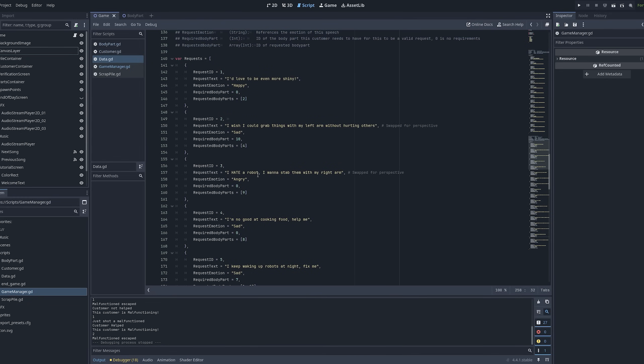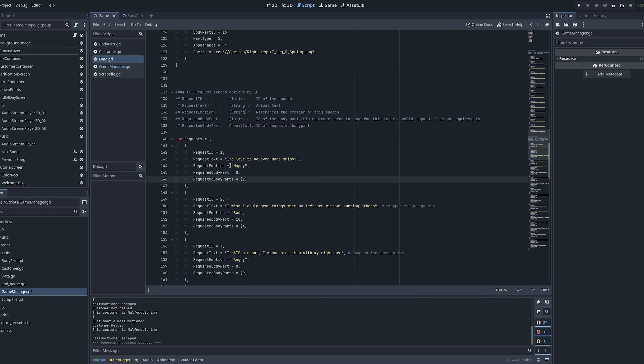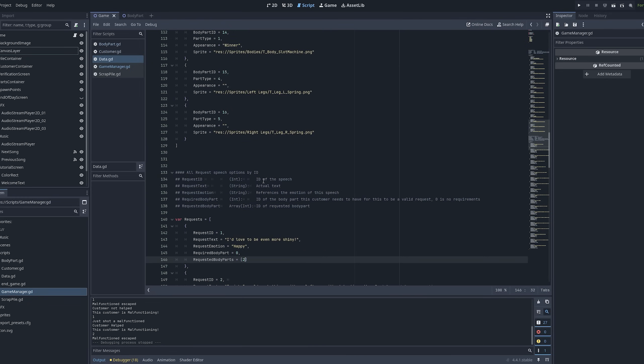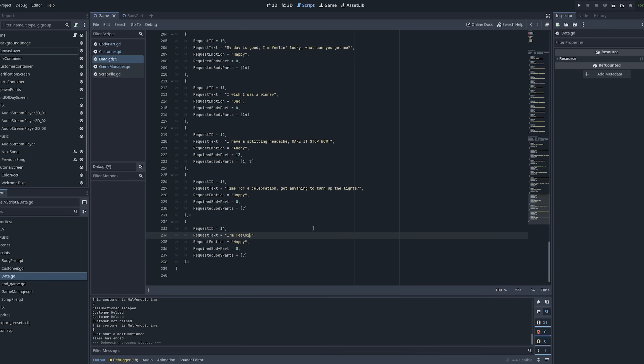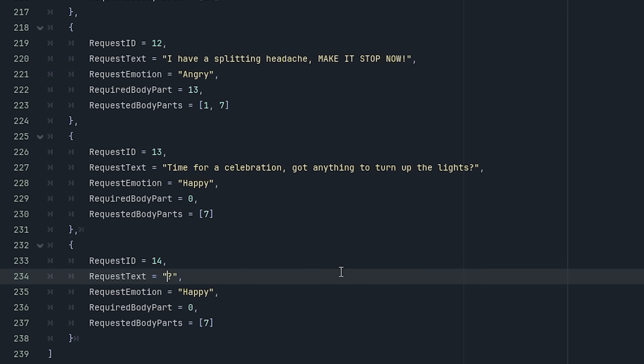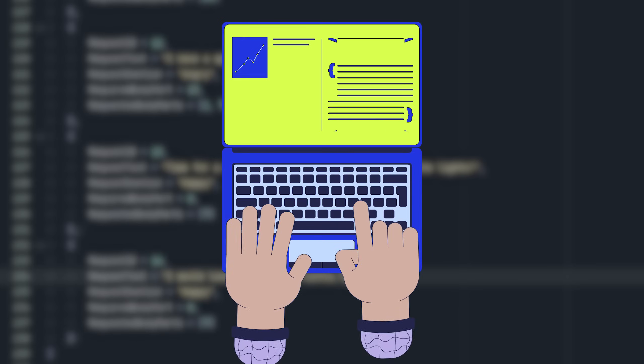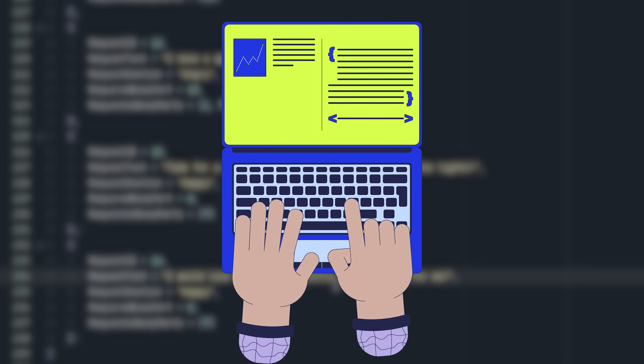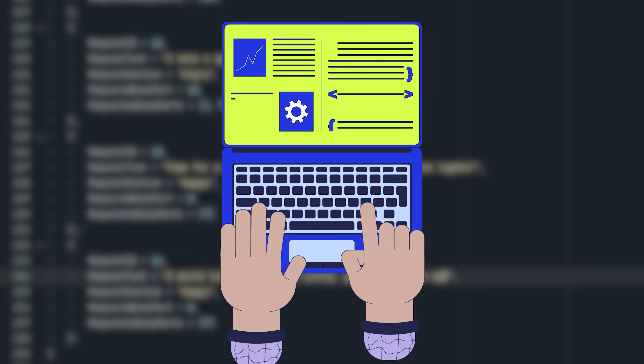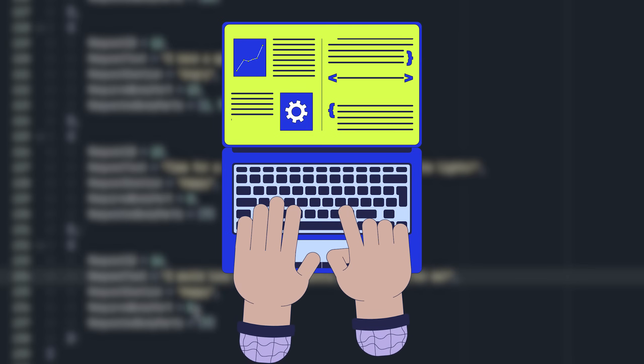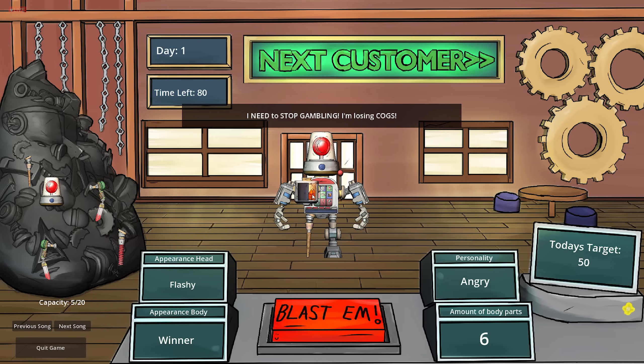Shame it took me so long considering they're relatively simple changes but trial and error can take some time. The night previous we had also spoken about adding more requests to the robots so the variety stayed nice and fresh. The way Julian has set up the code is that there is a big array containing request variables. These request variables have values within them such as body part requirement, body part request, emotion, their speech text and so forth. So it was very flexible for me to go in and try adding some additional content. It was time to put my programmer gloves back on and see what happens.